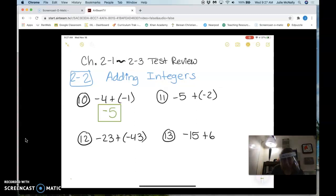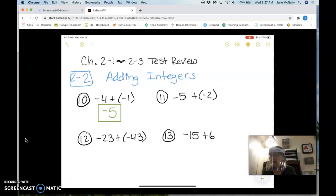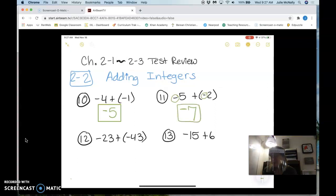On number 11, my signs are the same again — I have a negative and a negative — so I'm going to add the numbers, which is 7. The answer keeps the sign, so negative 7.